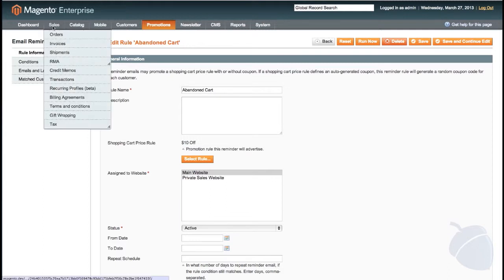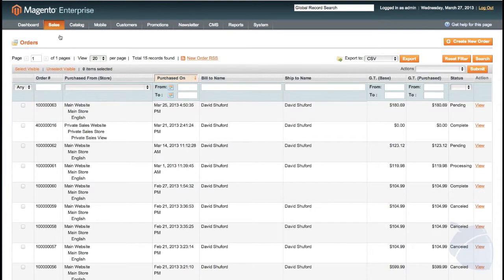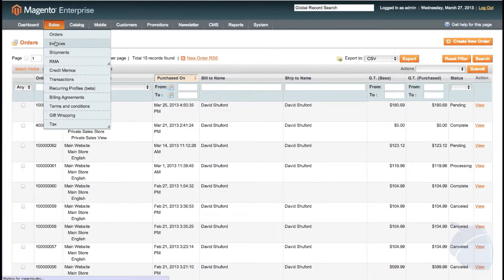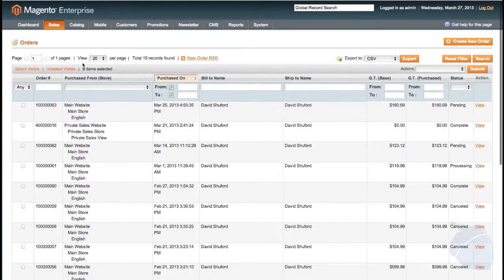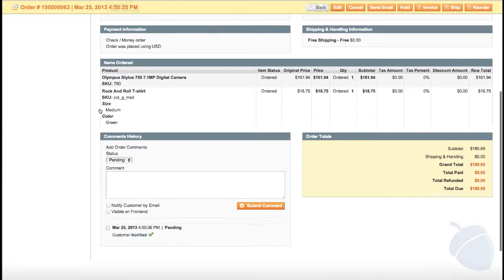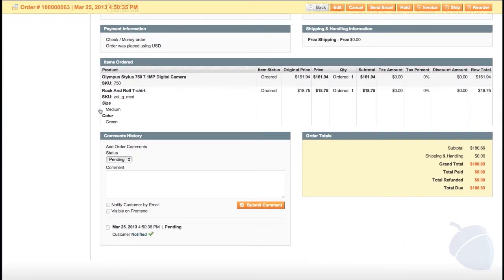The Sales tab holds all information regarding orders, invoices, shipments, and returns. Once an order is placed, it appears in the orders list. Once an item is fulfilled and shipped, an invoice is created and appears in the invoice list. Clicking on an order allows you to make edits, add comments, and send customer email notifications. Integrating orders, invoices, and shipments with an ERP or point of sale system can be done using the Magento API.